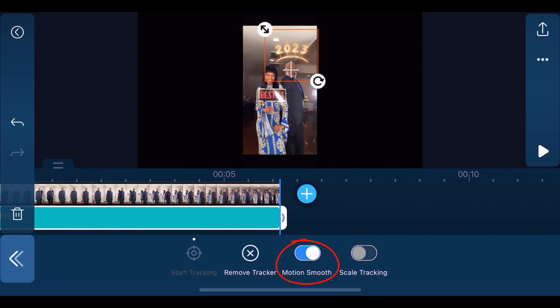You can tap on motion smooth if you want to disable that function. You can also enable scale tracking.